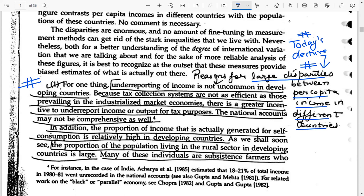The first point: underreporting of income is a common practice in developing countries. Developing and underdeveloped countries have a very large black economy — transactions which are hidden from the government. The reasons for underreporting include higher taxes and the fact that tax collection systems are not as efficient as those in industrialized or developed market economies. There is a greater incentive to underreport income or output for tax purposes, and national income may not be comprehensive.